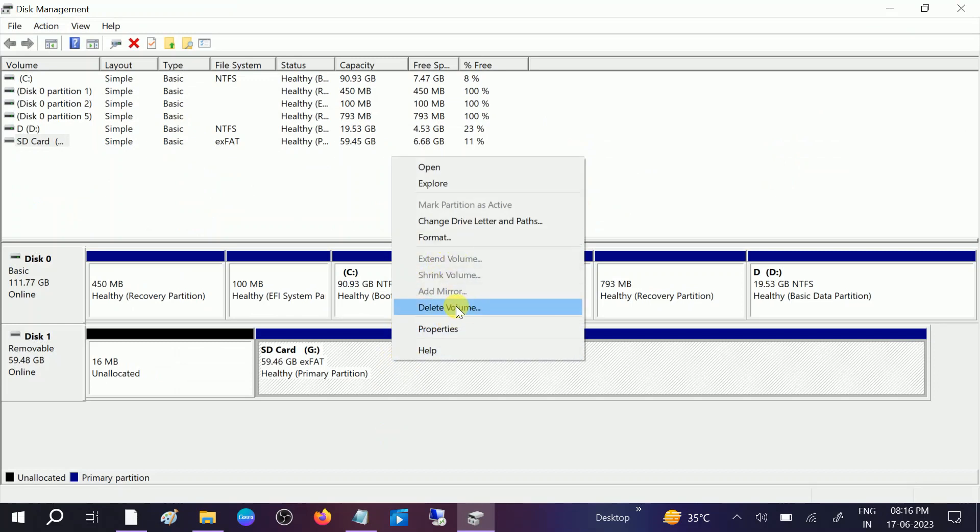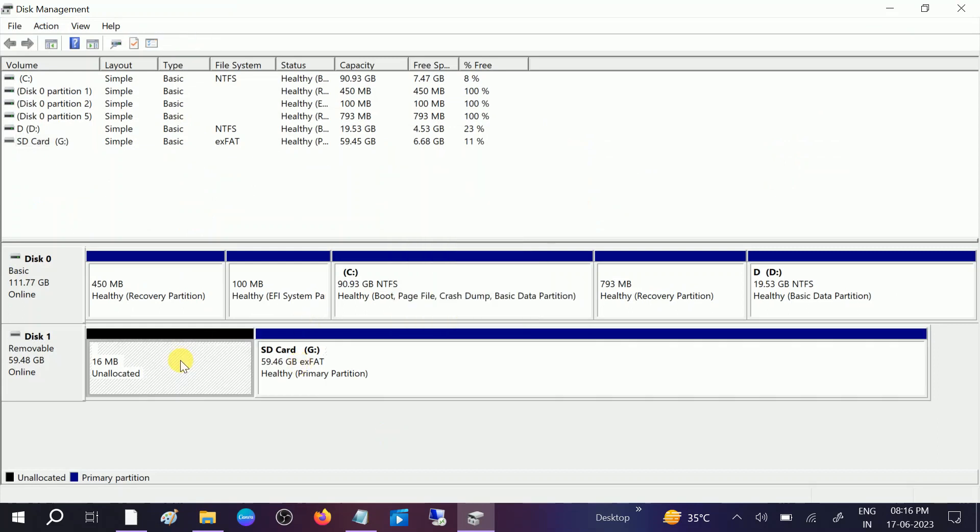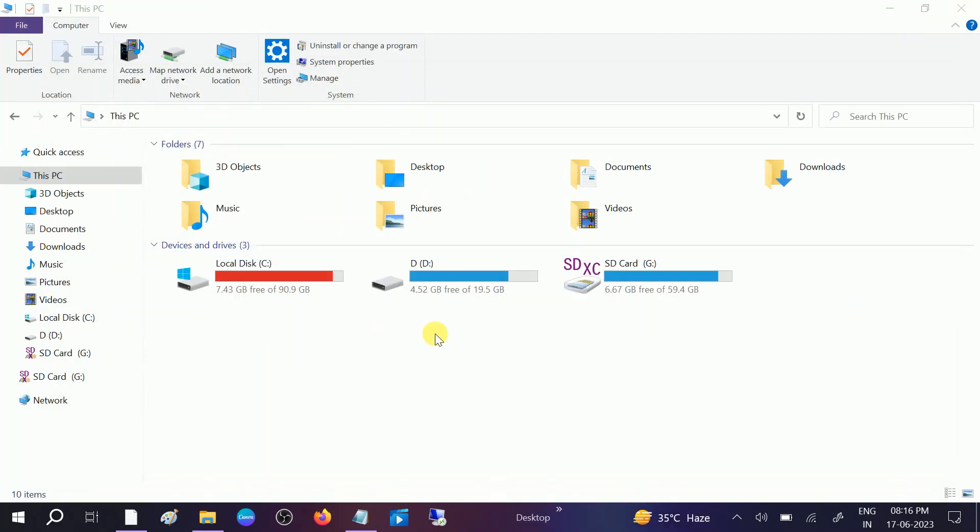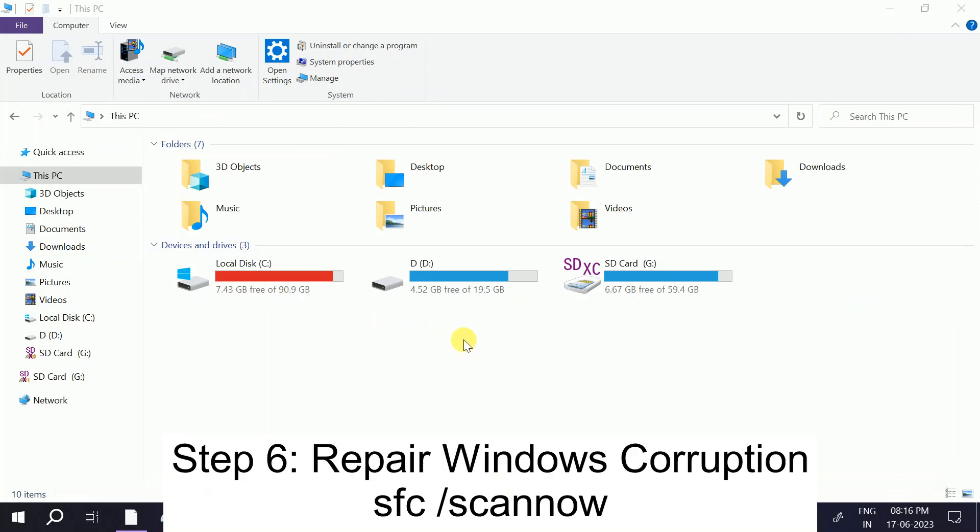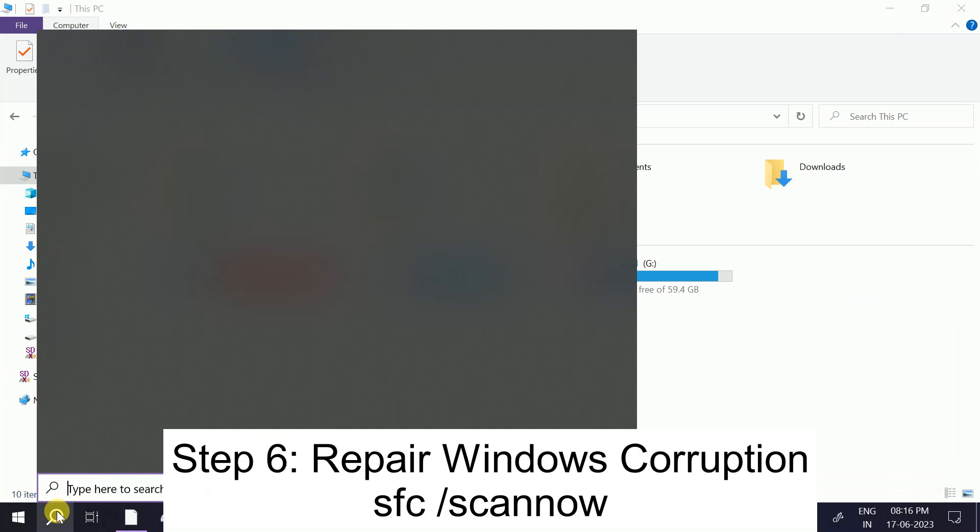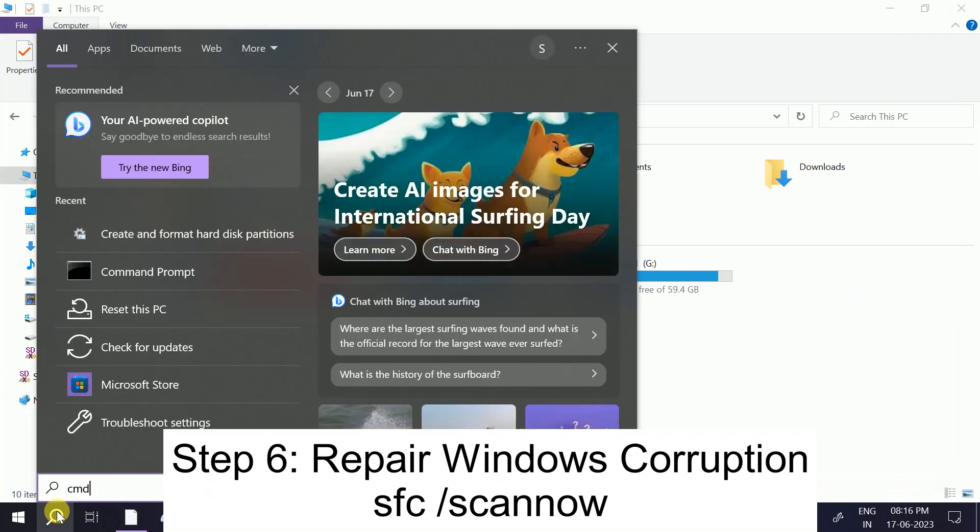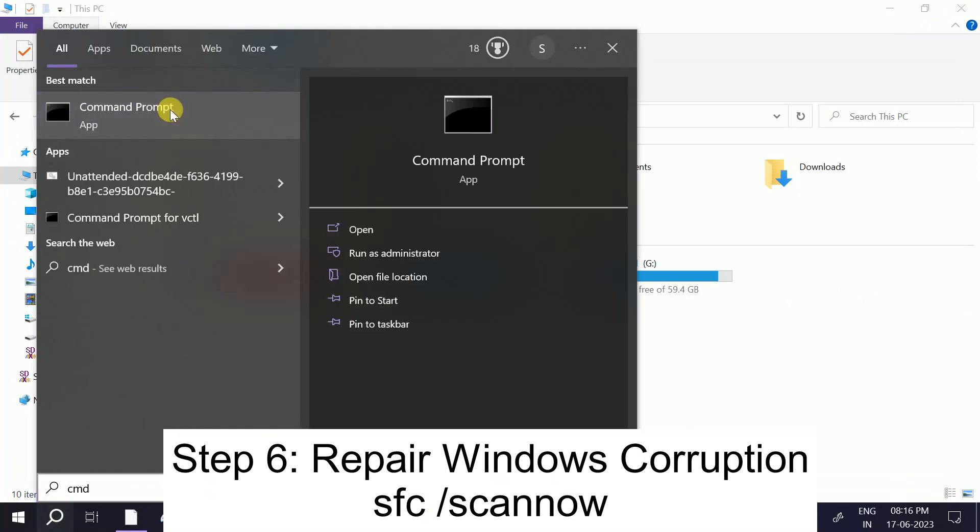One another thing you can do from here is just you need to click on this format option or you can delete the volume from here and then your issue will be fixed. So hope your issue is fixed now.